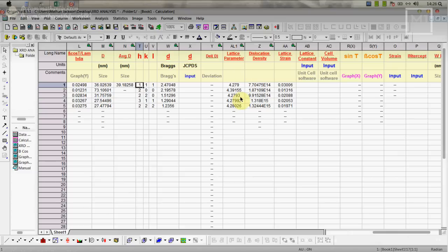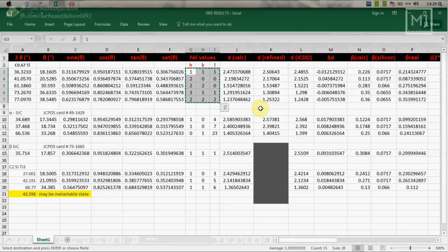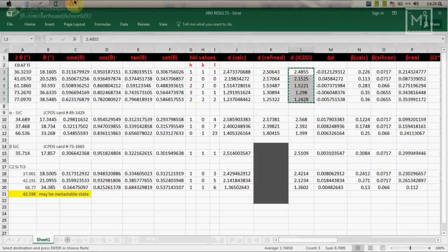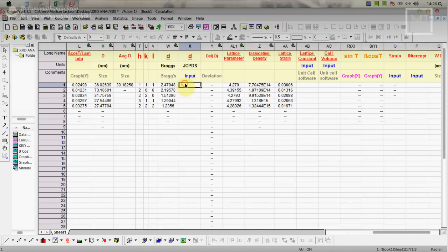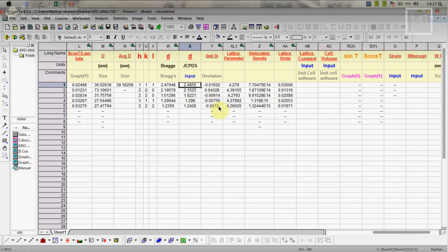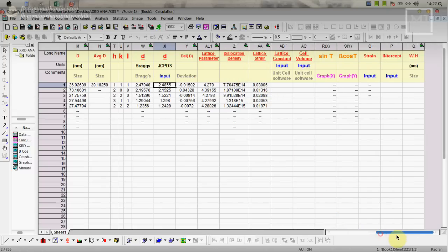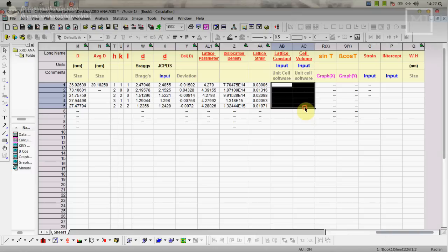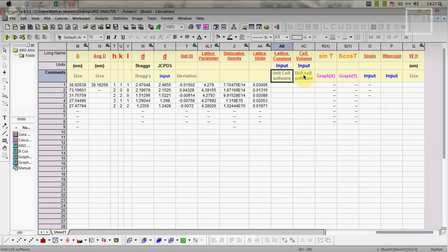Through this we obtain lattice parameter. Next thing is D from JCPDS. Copy this and paste it here. Those values you have to obtain from JCPDS. Basically we can get it from the JCPDS along with this information. Next thing is deviation, how your value is getting deviated from the JCPDS. That value is here. Next is lattice parameter, dislocation density, lattice strain, everything came.